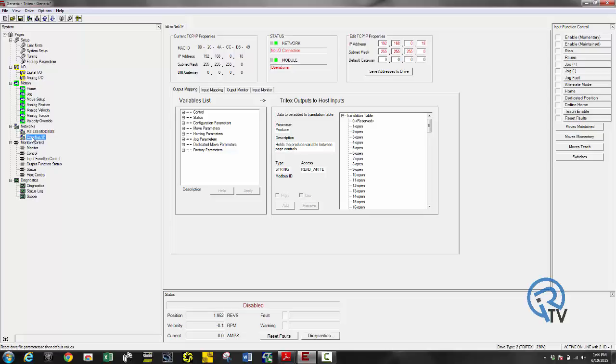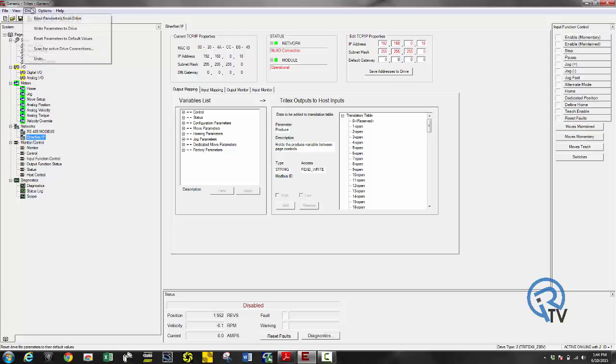Now that I have set up all my motion profiles, I'm going to write these parameters to the drive. Simply click on drive and write parameters to drive.